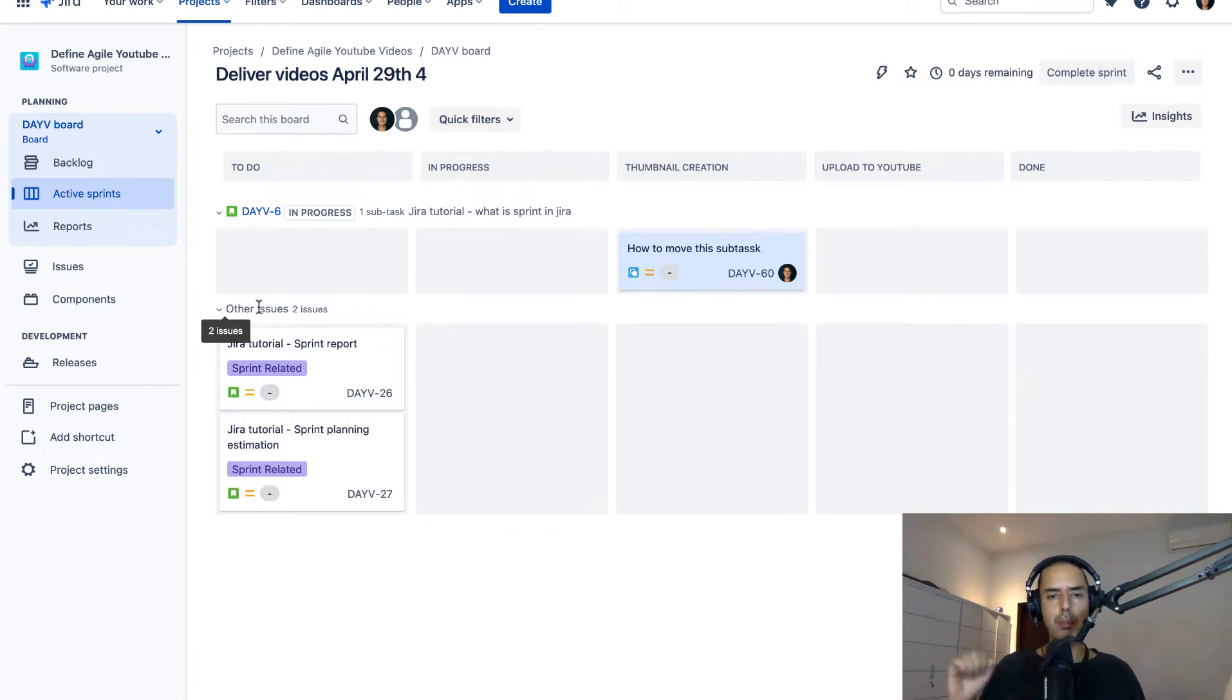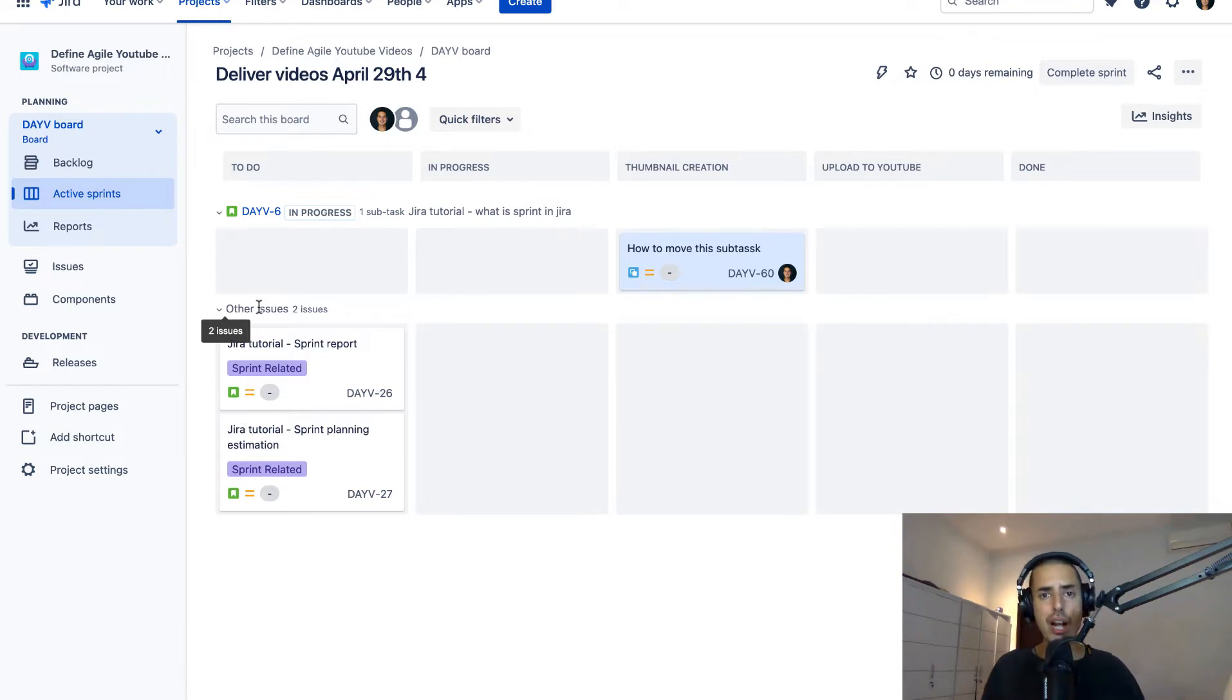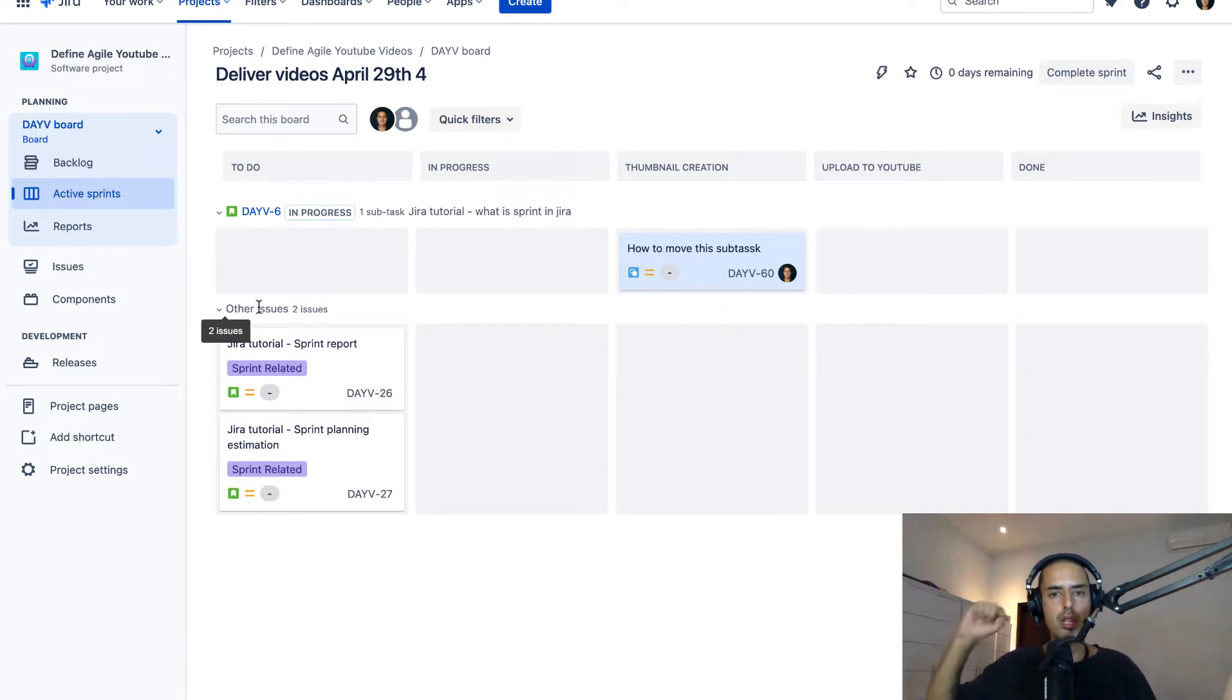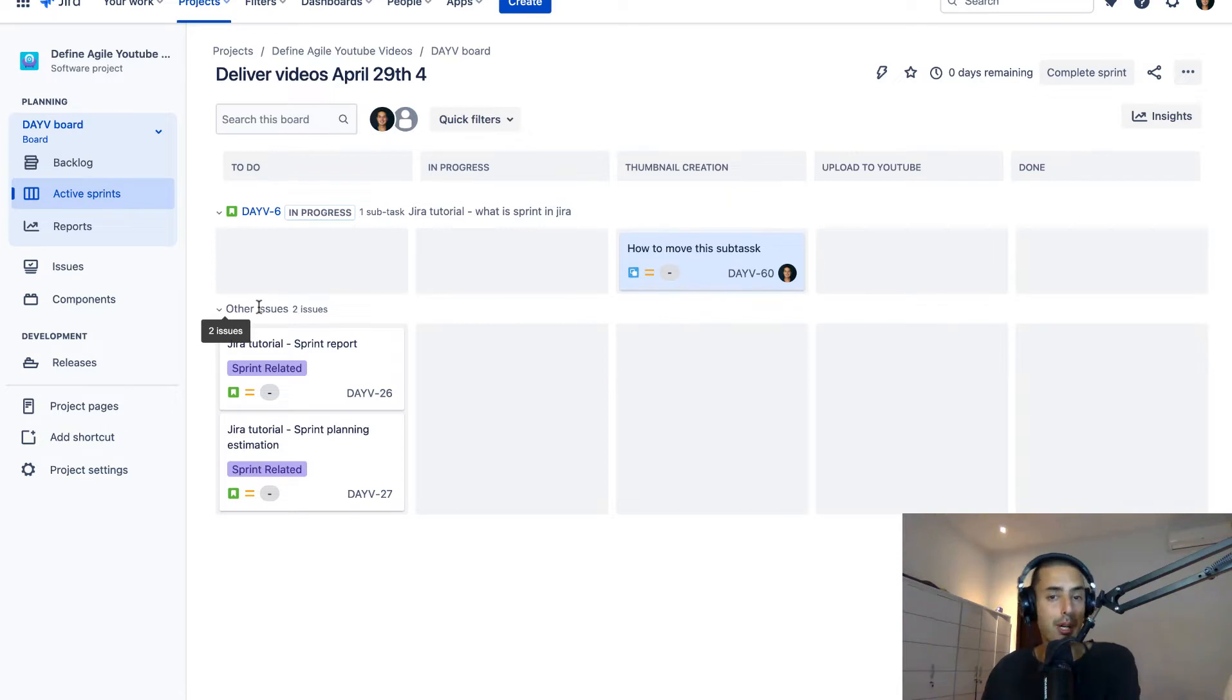Before we do, I have a couple things I want to tell you. Thing number one, since you're probably just starting out with Jira, if you want to learn Jira in just about eight hours, go to the link in the description to my course and you can literally learn Jira from beginner to advanced in about eight hours.